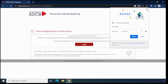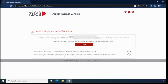That's it — now your registration is completed. You can see your user ID here, which is an 8-digit customer ID number. The password is the one you just created before.